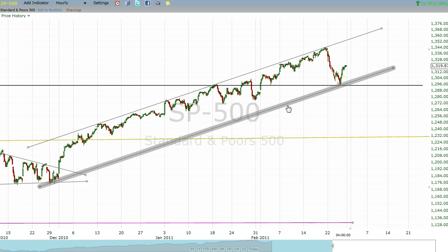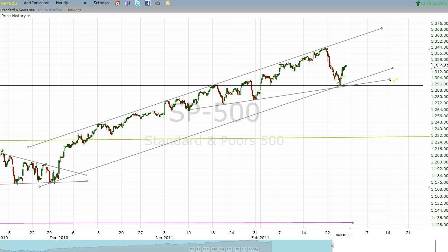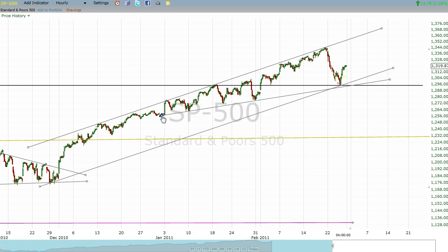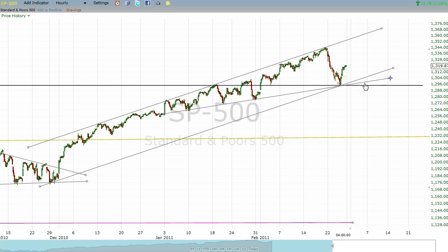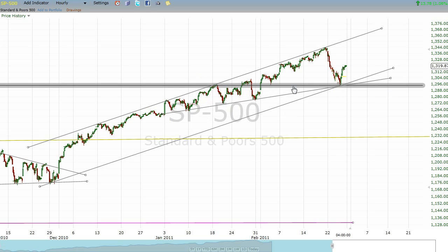Additionally, I think I'd mentioned that if we started back here and we drew a line over the last one, two, three bottoms — and you could even go back to this point — we also reached an area where one would expect some support. Additionally, this dark black line, if you extend it backwards, has a couple of areas of technical support and/or resistance in the history of the S&P.